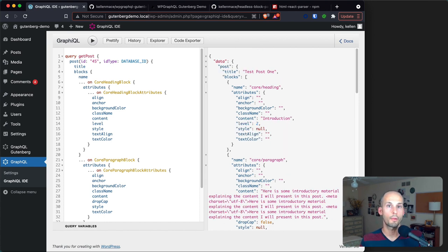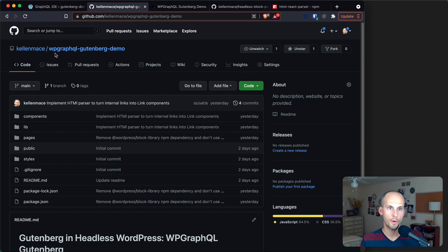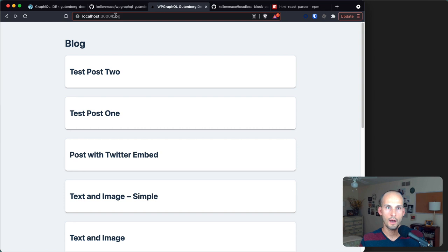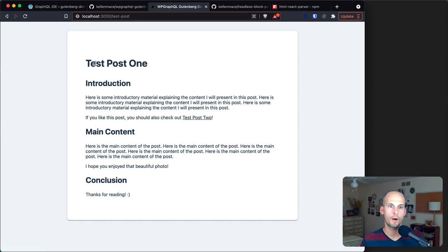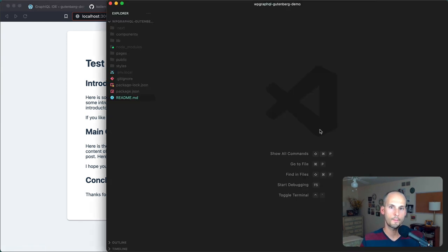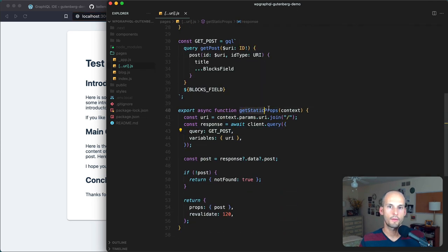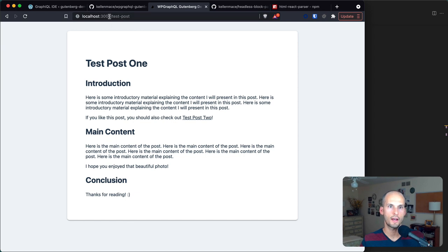Let's see how we can make use of this structured blocks data in a front-end Next.js app. I have a GitHub repo called WP GraphQL Gutenberg demo that you can clone and follow along. The site is running locally on localhost 3000. I'll click through to test post one to see the title and content rendered. In the code editor I'll go to pages and the URI catch-all route, where I'm using the getStaticProps function that Next.js provides, getting the URI for the current page and using that to fire off a GraphQL query.